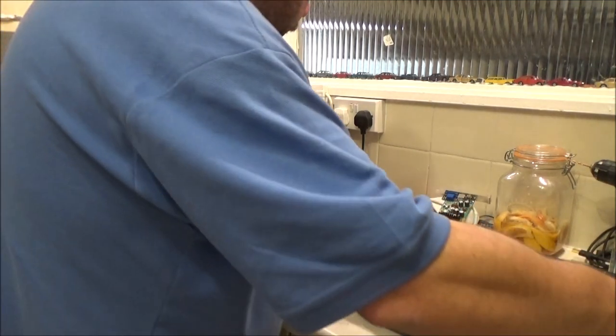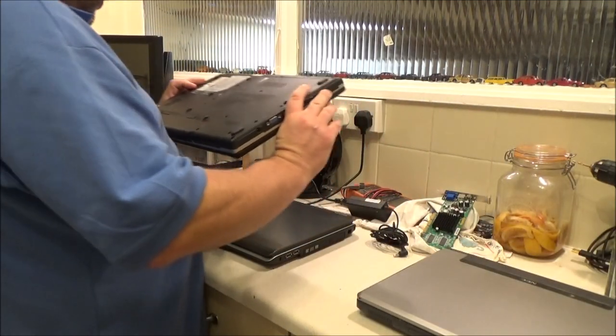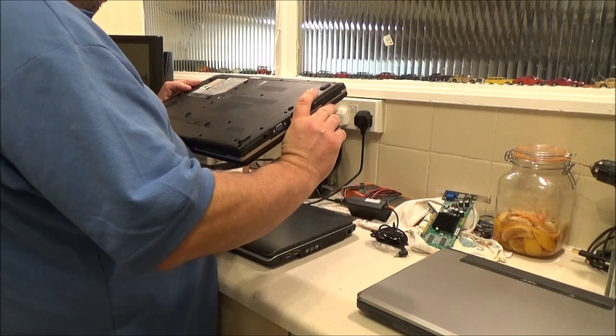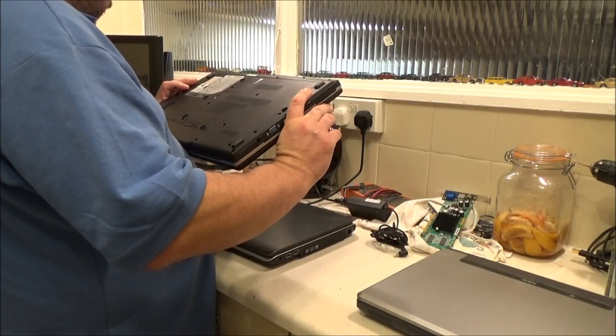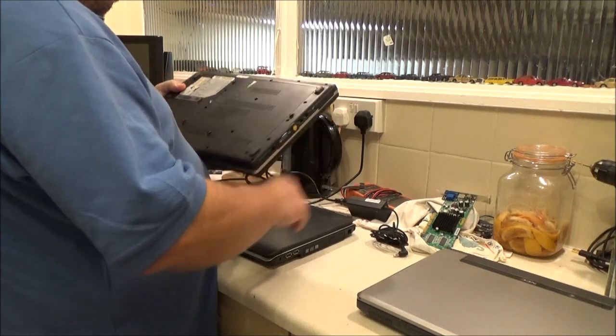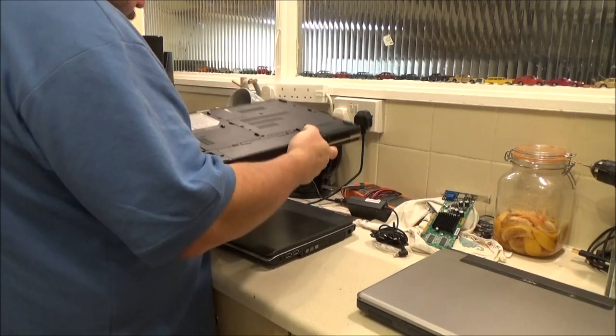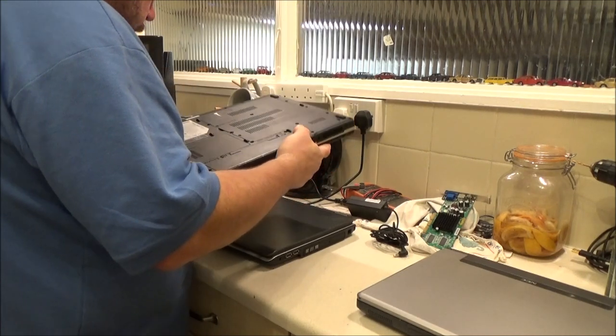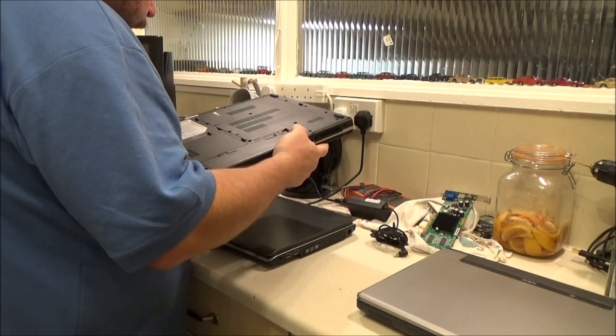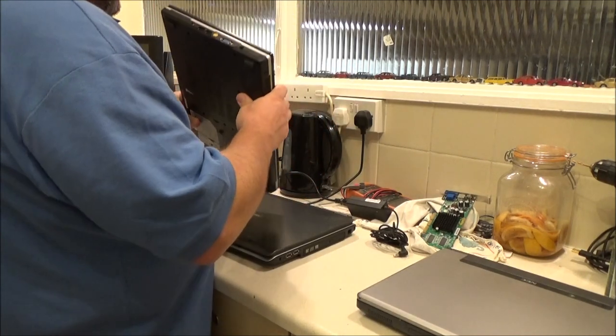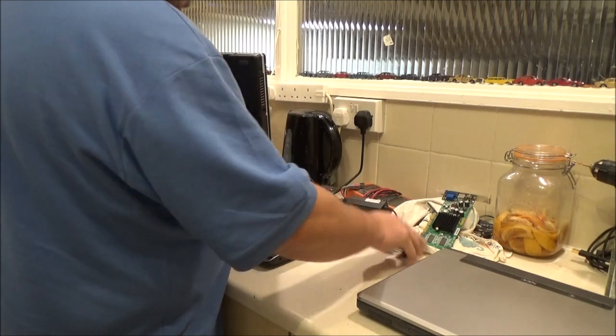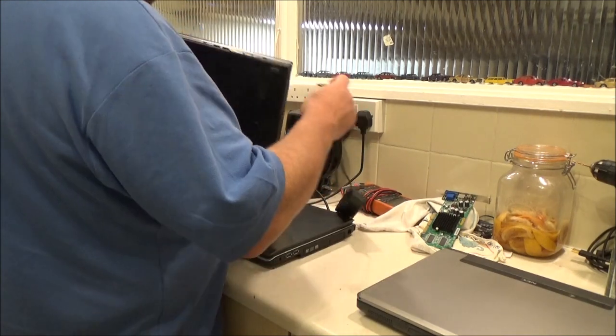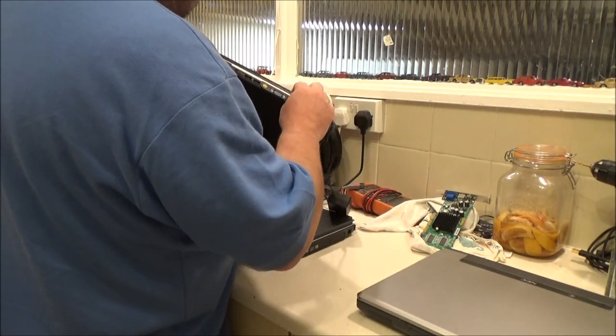I should have a screwdriver on here so I can check that later. Let's just stuff that down here. That's a 15 volt one, isn't it? This one's a 19, I believe. Yep.